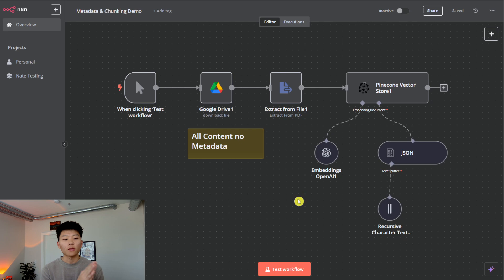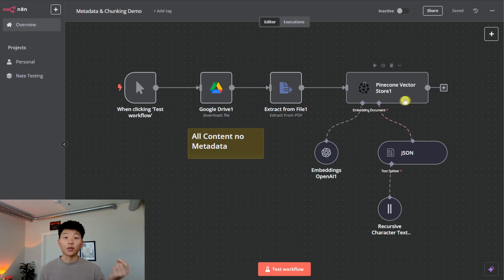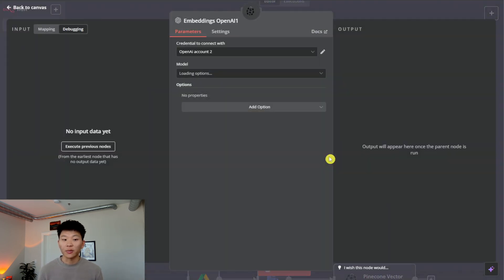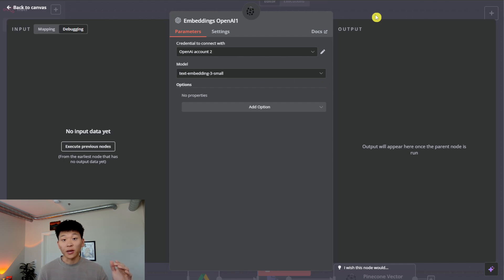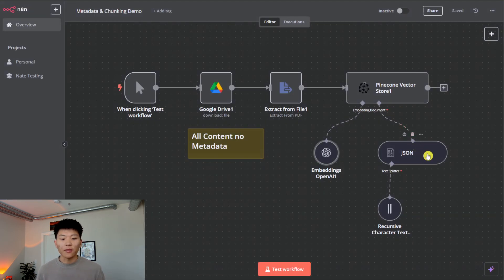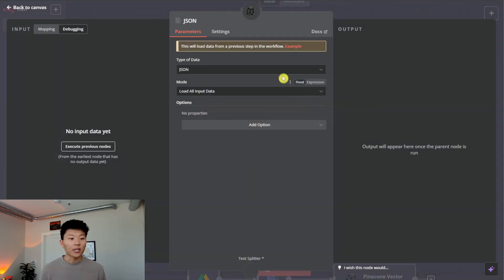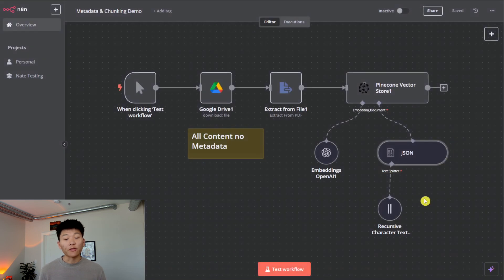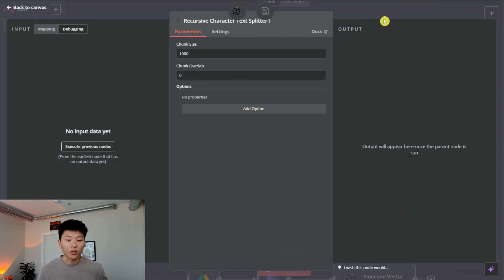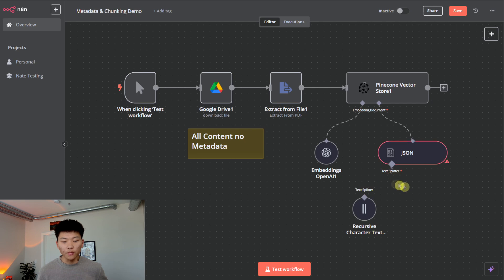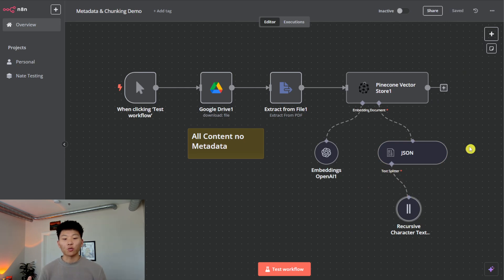The basic principles are: you're going to download some sort of file, then you're going to put it into Pinecone. When you're putting it into Pinecone, you need to make sure your embedding is correct — we have text embedding three small here, and in Pinecone we also set up embedding three small, so you have to make sure that matches. You can load data in using JSON or binary, and finally you need to split up that text. The process is: download, embed, load, split.